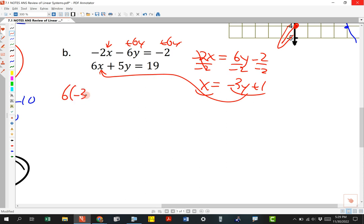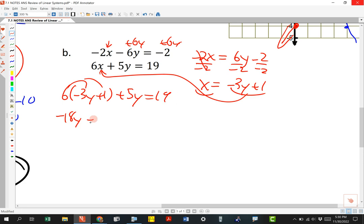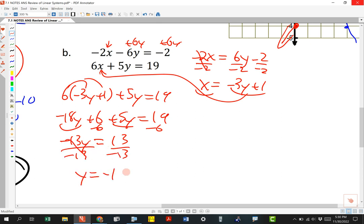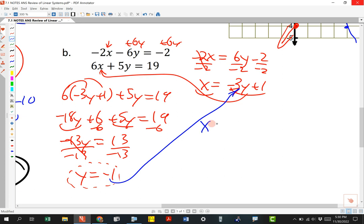So: 6(negative 3y plus 1) plus 5y equals 19. Distributing: negative 18y plus 6 plus 5y equals 19. Combining like terms: negative 13y plus 6 equals 19. Subtracting 6 gives negative 13y equals 13. Dividing by negative 13: y equals negative 1. Then plugging y equals negative 1 into x equals negative 3y plus 1: x equals negative 3 times negative 1 plus 1 equals 3 plus 1, so x equals 4.